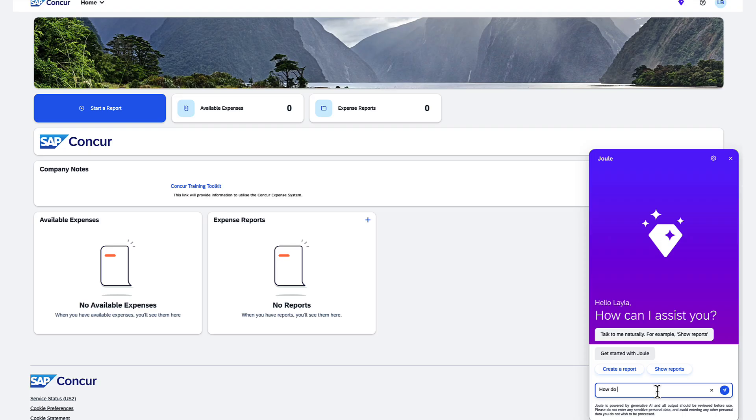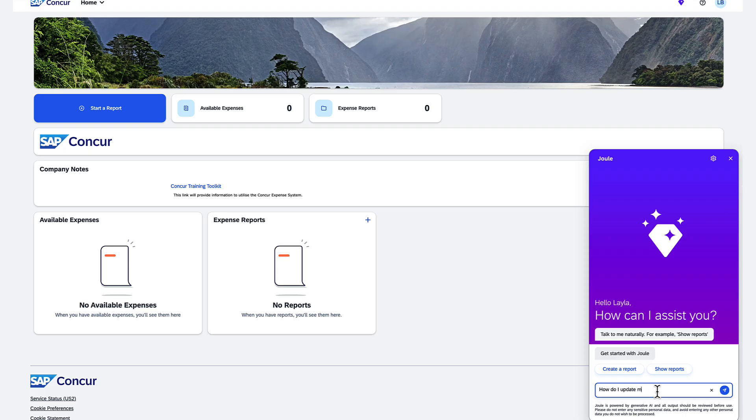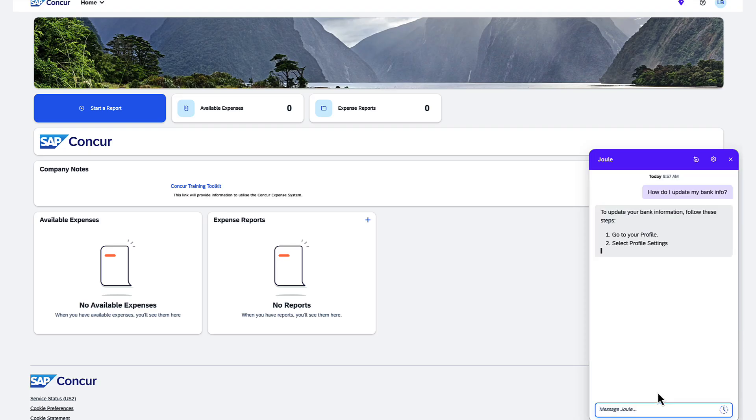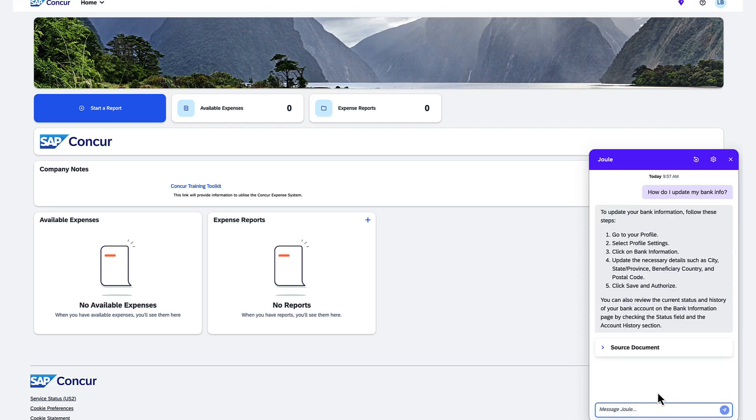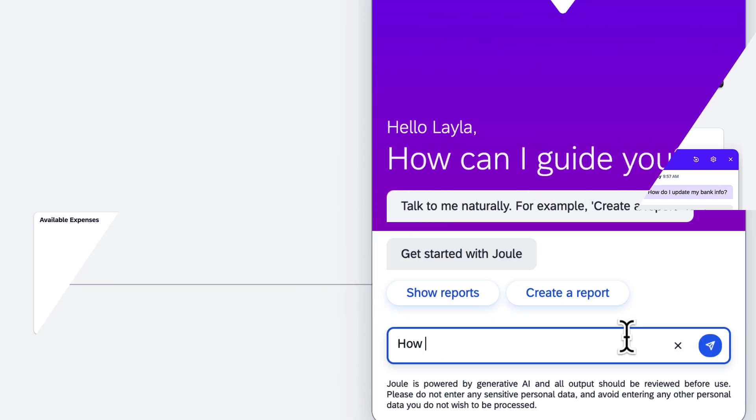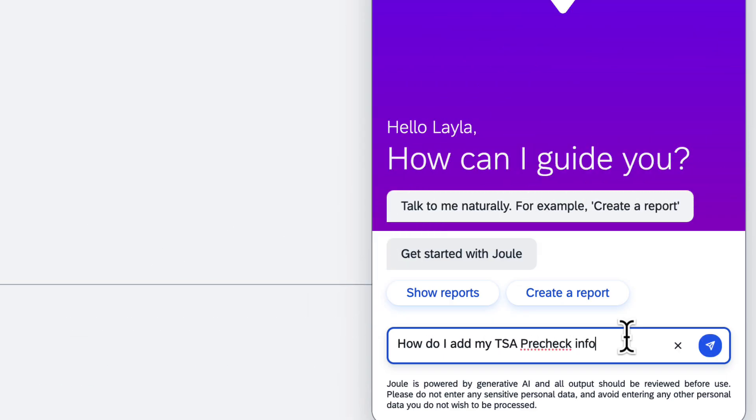For example, employees can ask how to update their bank information so they are reimbursed into the correct account. Or travelers can ask how to update their profiles with new details, like a pre-check number.